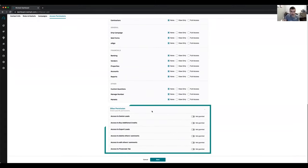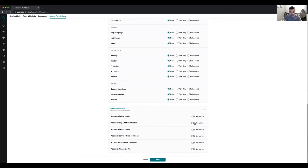There are other permissions you can configure: whether somebody should be able to delete leads, buy additional credits, export leads, delete somebody else's comment, edit somebody else's comment, and whether they have access to the financial tab.